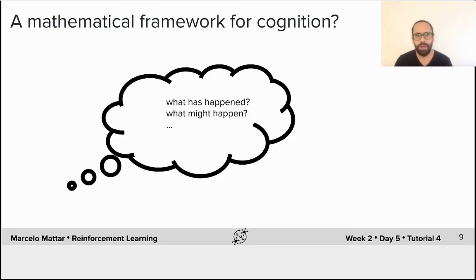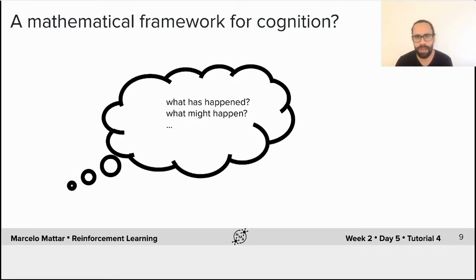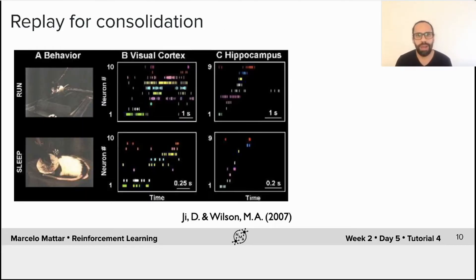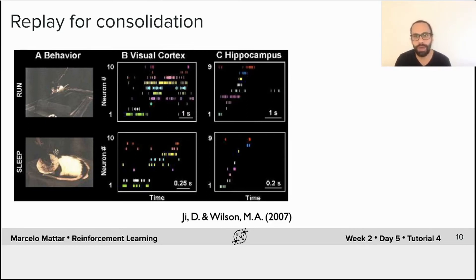What's the relevance of this for neuroscience? Our brains are sometimes focused on things other than what's happening around us — we may remember things from the past or think about things that might happen in the future. It's not difficult to see why it might be useful to learn from imagined or remembered experiences, in addition to real ones. In the last couple of decades, we've been able to record neural activity that relates precisely to this phenomenon, called hippocampal replay.